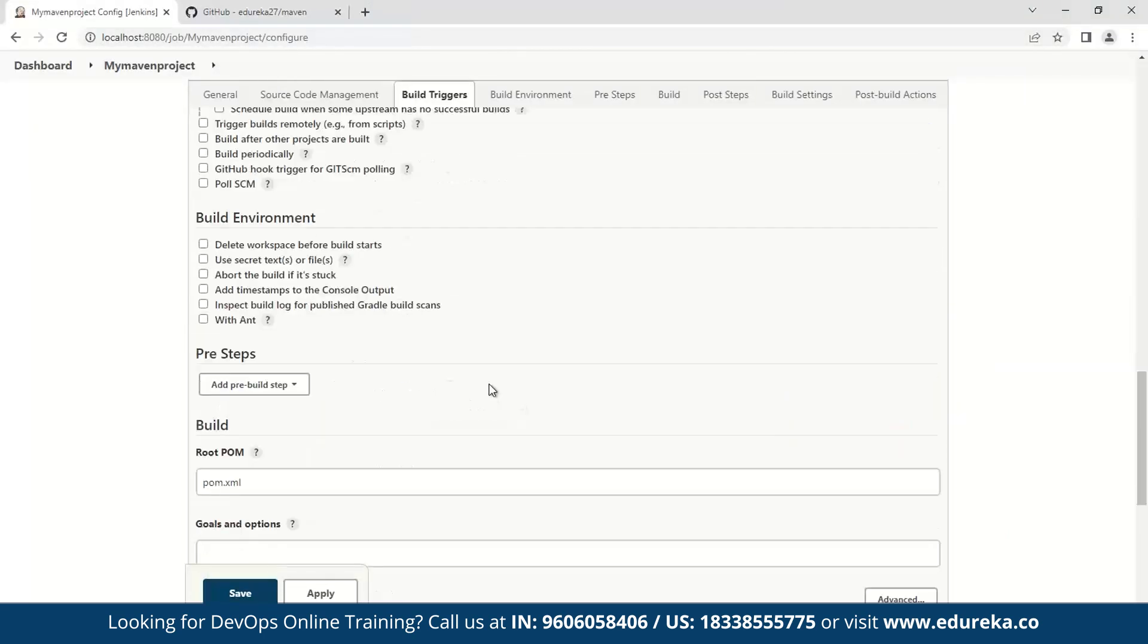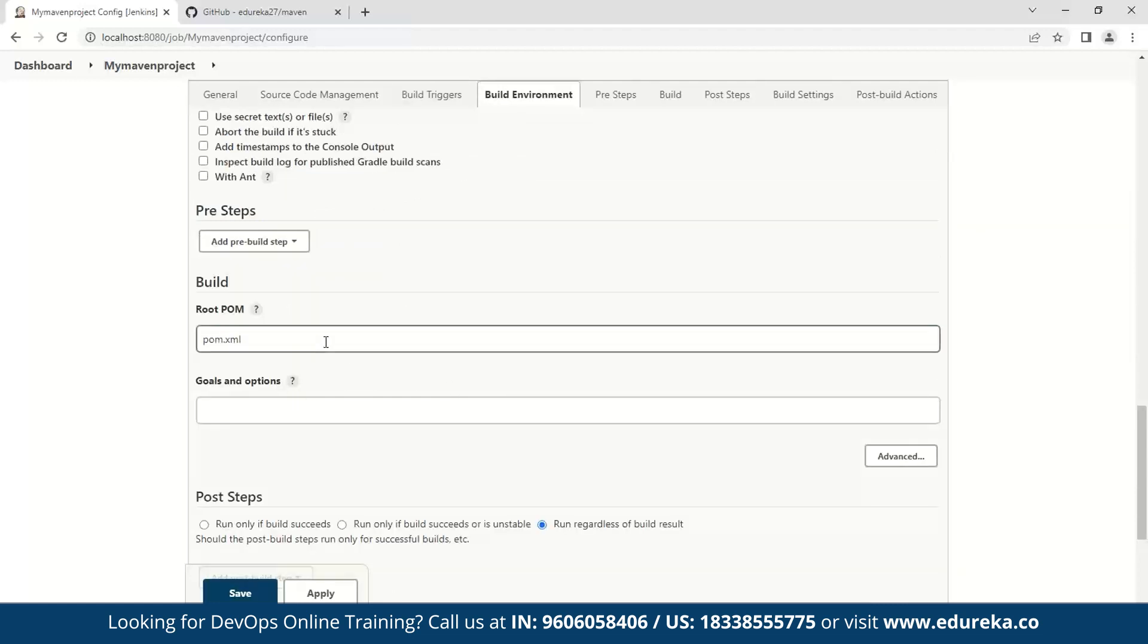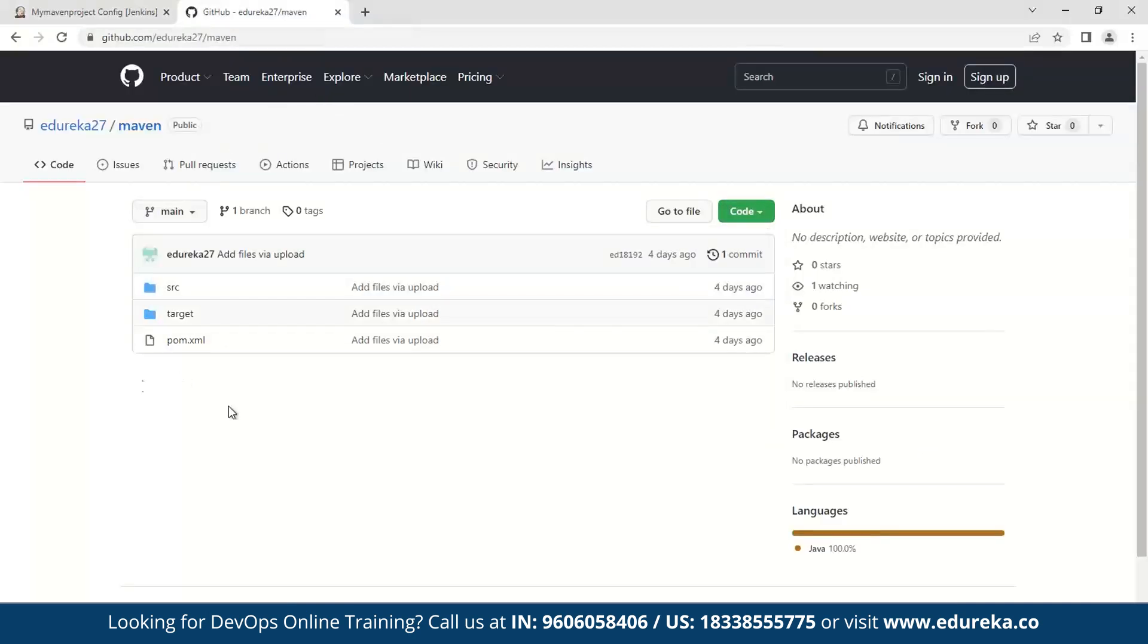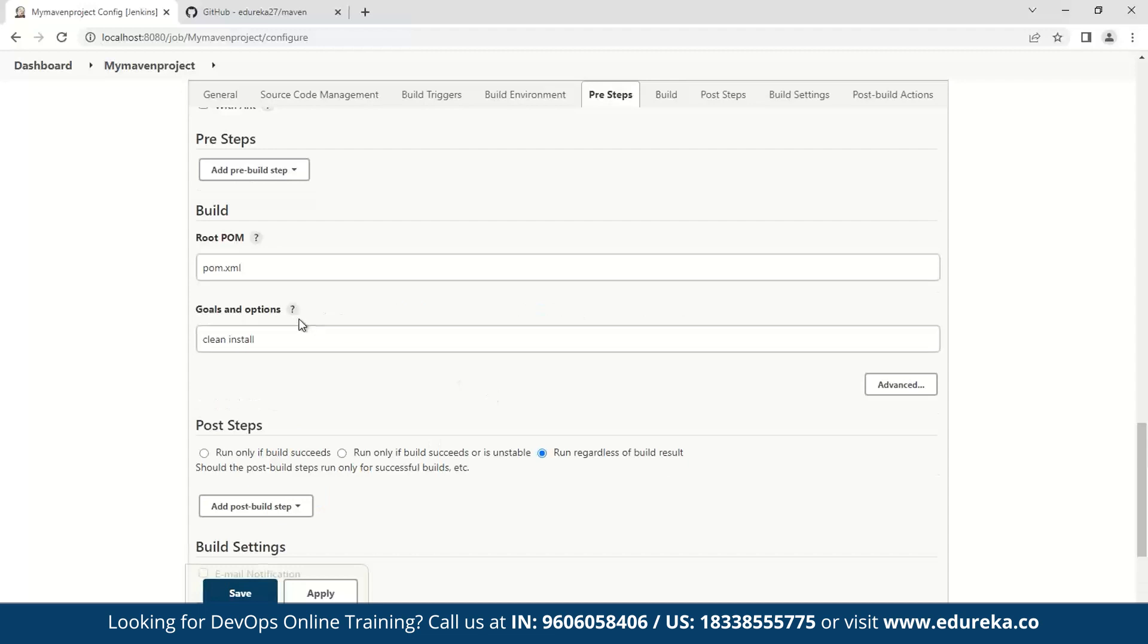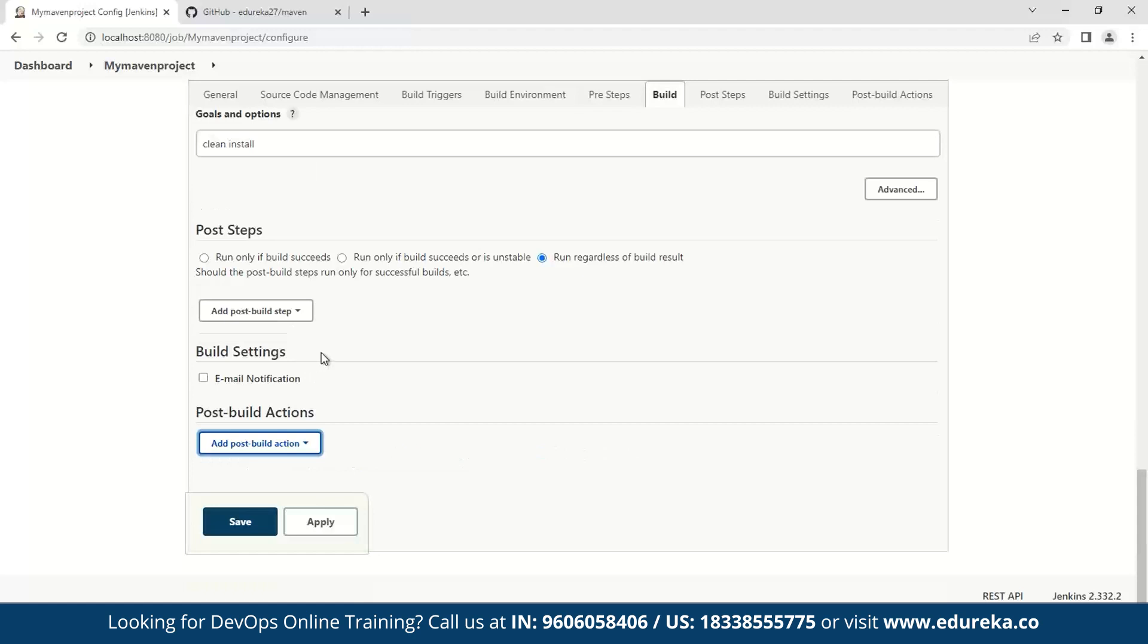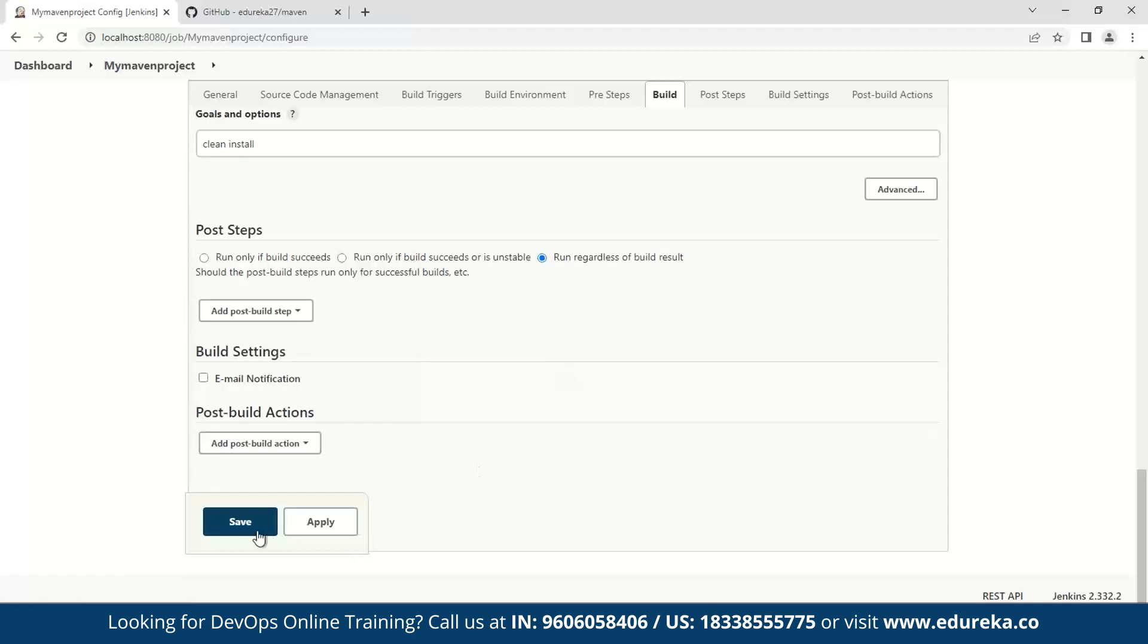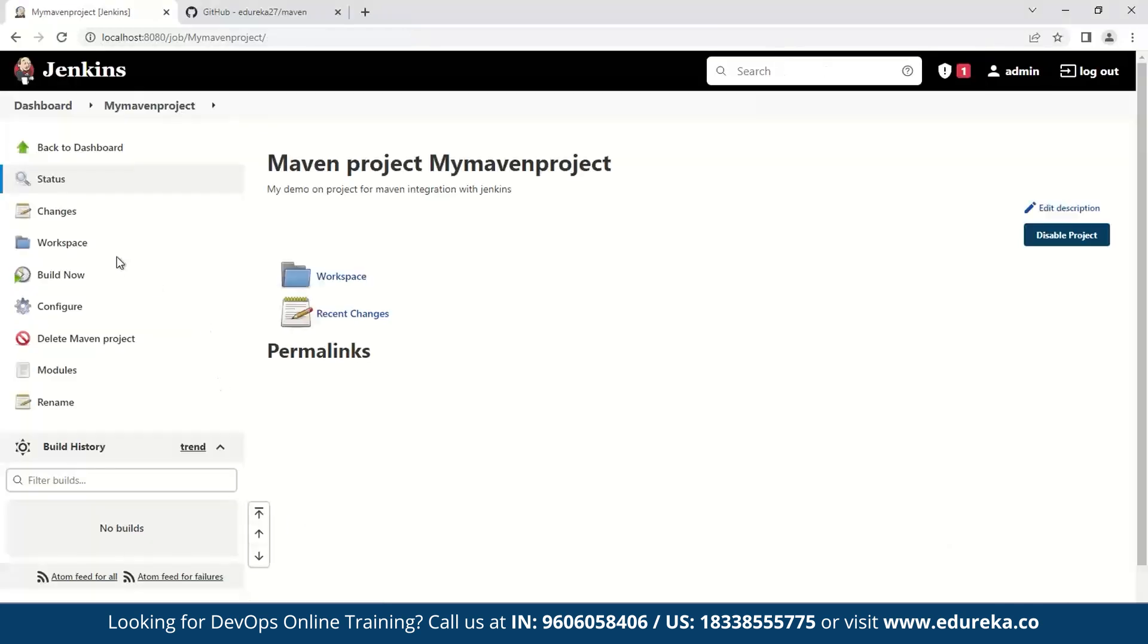Now we go on to the build portion, in which we will specify what our goals and options will be. As you can see here, it will automatically use the pom.xml which we have stored in our code. And for this, I have my goals and option target set to clean install. Now you have other options as well, such as after the build you can archive the artifact, but in my case I don't think that's necessary. So let's go ahead and save the project, and then we will go ahead and run it. So to run my project, I'll click build now.